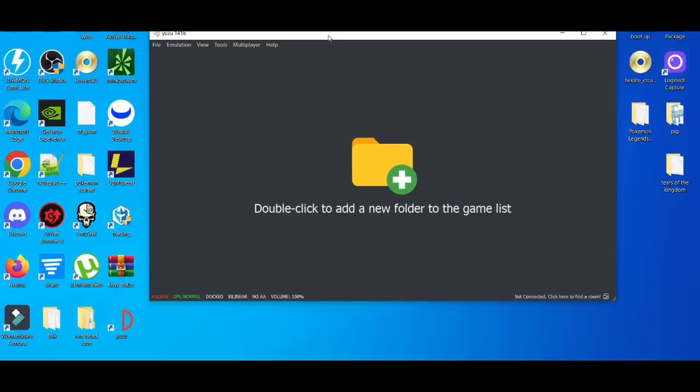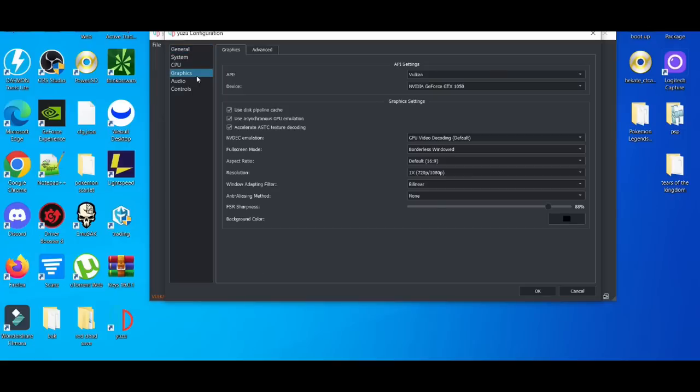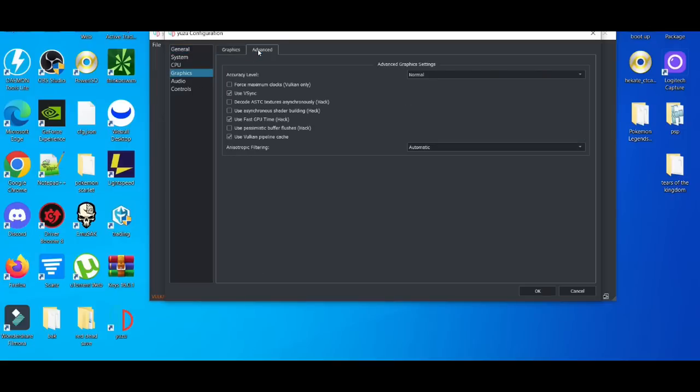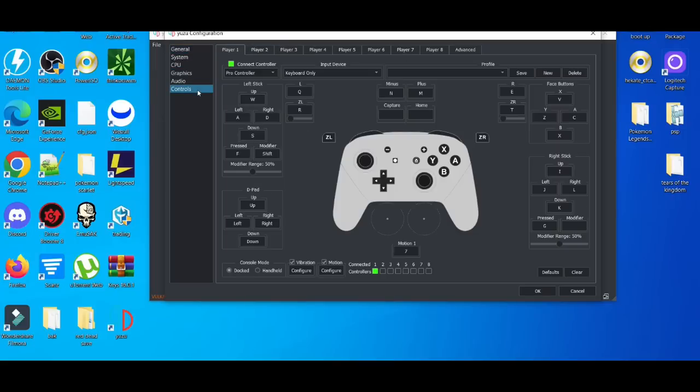I believe it should read it. Then you put your GPU to normal and you have it on Vulkan and then you should have it on dock. So after you got all that set up, your configurations, your graphics to the way you like it and controls to wherever you want to set it using keyboard, your Xbox controller or whatever it is.